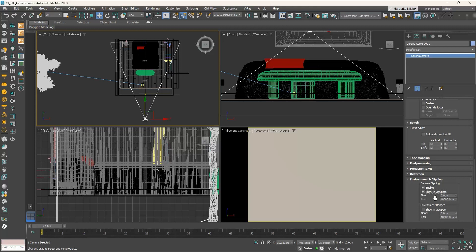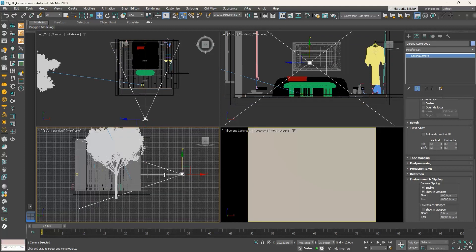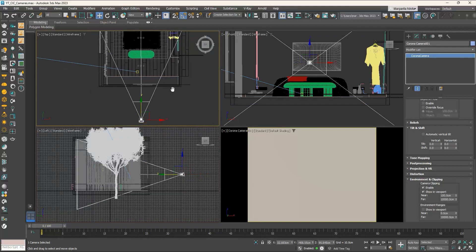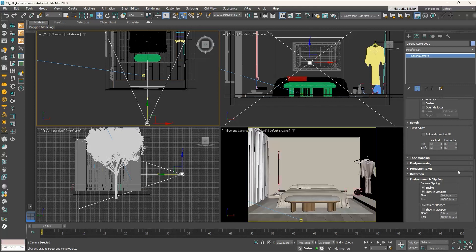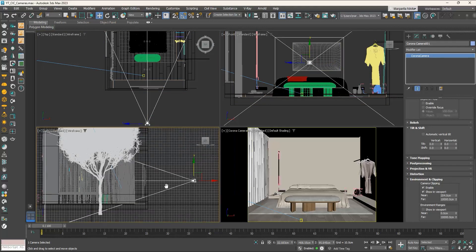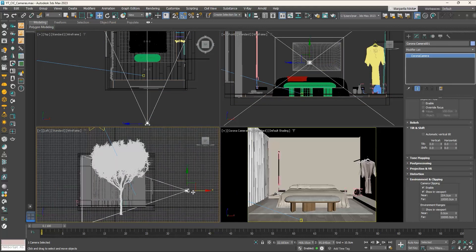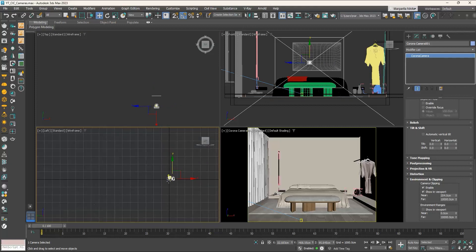Camera clipping allows us to exclude some of the scene's geometry and view only a certain portion, controlled by the Near and Far values. In the Near value we set the distance from the camera where we start to see, and in the Far value we set where we stop seeing. If we type 100 centimeters in the Near value, a white plane appears indicating the starting point. I will increase the Near value until the near clipping plane is in front of the wall — at approximately 200 centimeters I can now see the interior of the bedroom, even though our camera is outside. Make sure the Far clipping plane is located outside the room to include it all.